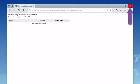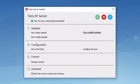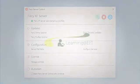I'll close this window to return to the Fiery server control window.